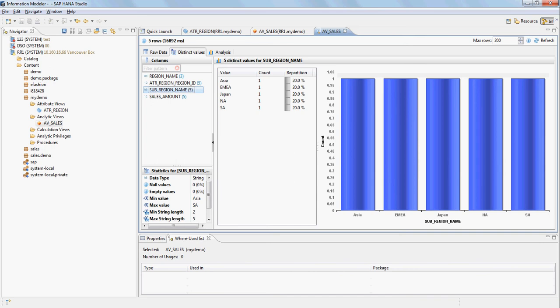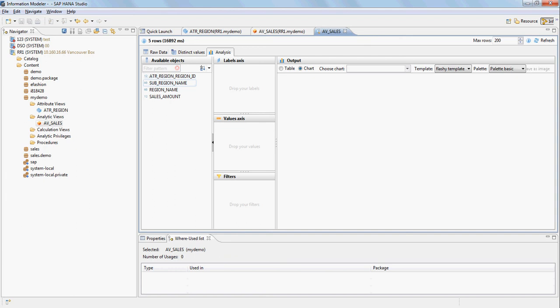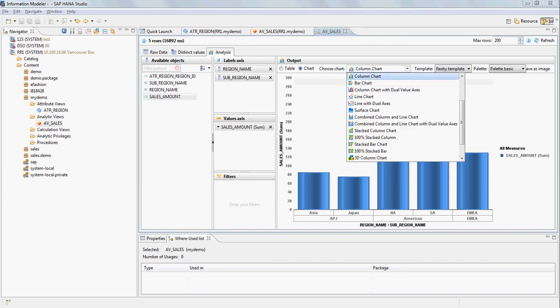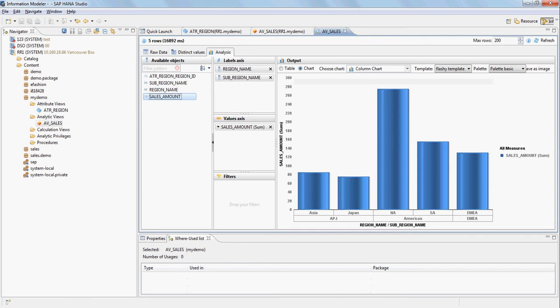You can also click on sub-region name and it will show the various counts. On the analysis tab you can add region name, sub-region name, and sales amount, and it comes up with a nice chart. You have options to select different chart types appropriate for your data. This gives you the end-to-end step of creating attribute views and analytic views and doing quick data analysis from the studio itself.